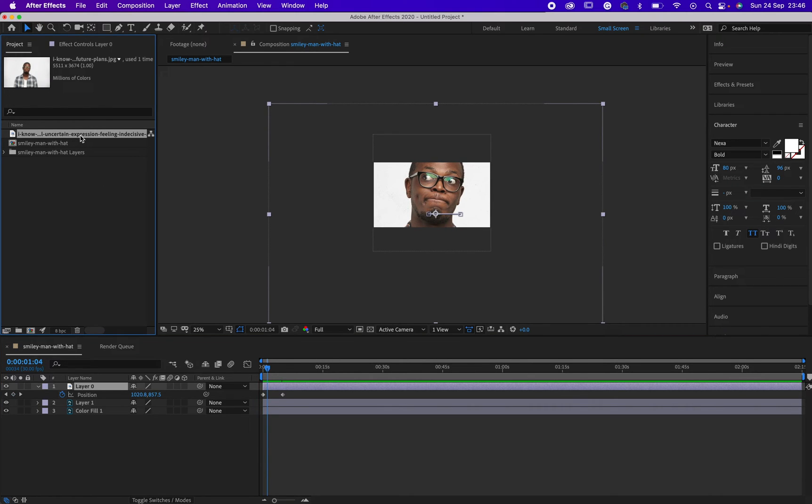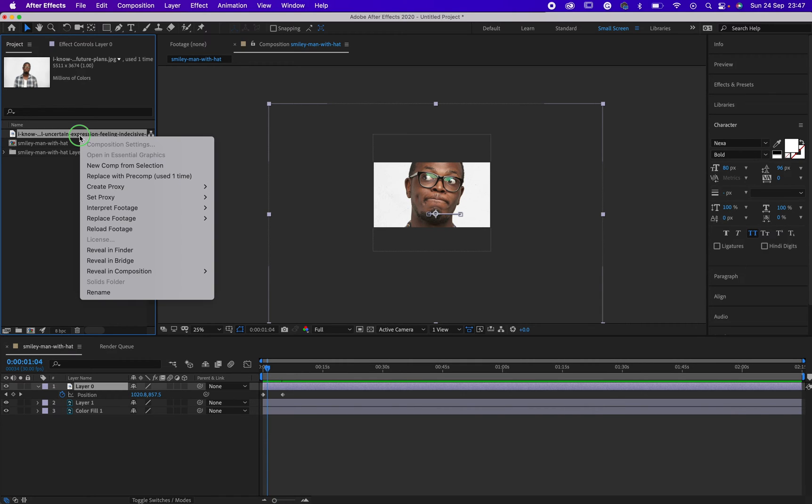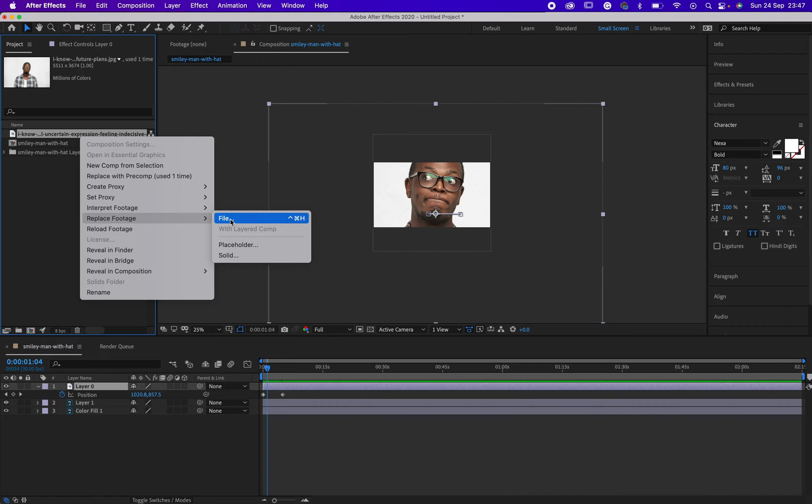There's another thing I'd like to show you. Let's assume I want to bring in a new file from my Finder or file explorer. All I need to do is right-click on this, then click on Replace Footage.